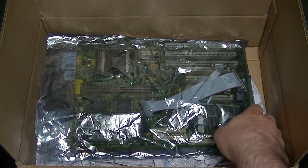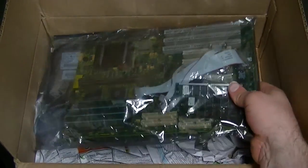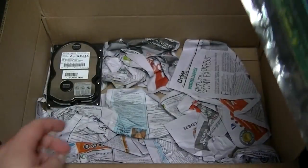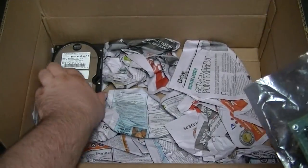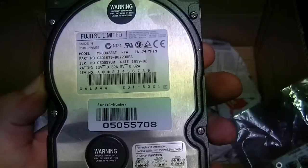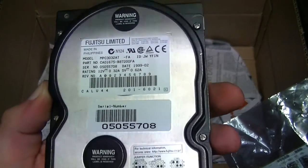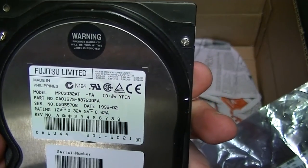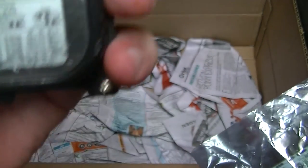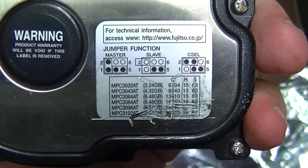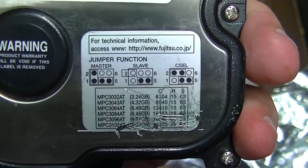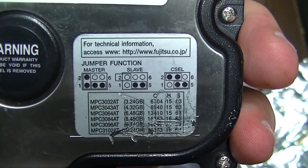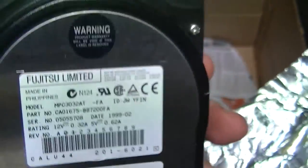And there's this motherboard. Underneath it, oh there's a hard disk. I guess it's a 3 gigabyte drive MPC 3032 AT, 3.2 gigabytes so yep.